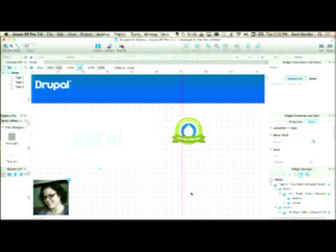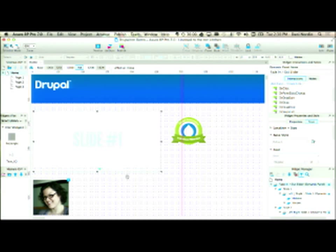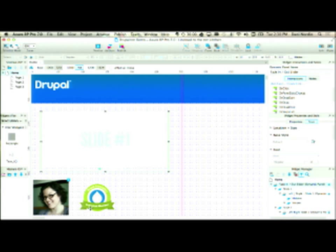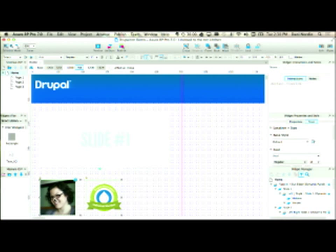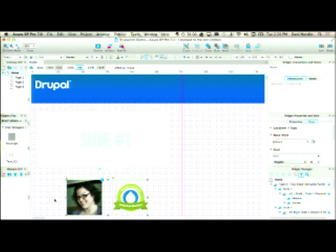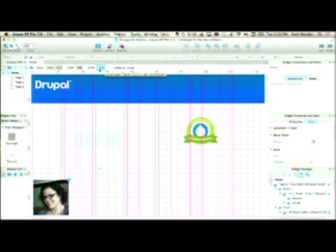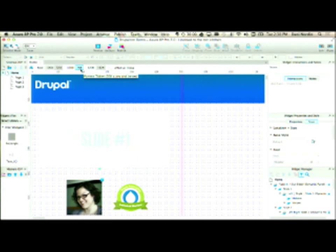Here I can see the Drupal Association logo is like half off, so I need to adjust that. And again if I go back to base, then 1200, 1024, 768, I can see how all of these things are going to change as people are looking at them.